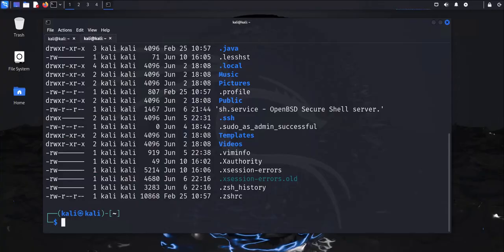Hey guys, welcome to my channel. In today's video we'll look at how we can generate an SSH key pair and use it to log into a Linux machine. In this case I'm gonna be logging into a Kali Linux machine. The key pair is gonna consist of a public key and a private key. The private key is gonna remain on our Windows PC where we'll generate the keys, then we'll export the public key to the Kali Linux machine.